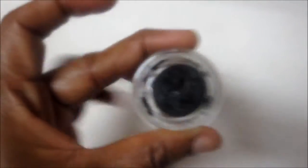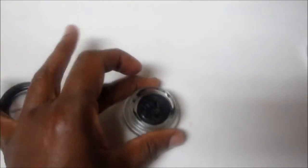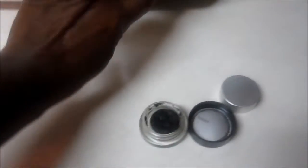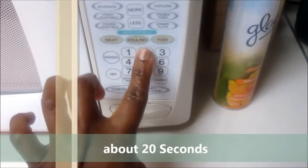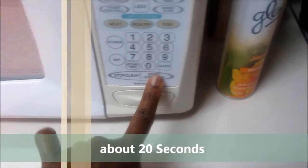What I'm about to do is put this in the microwave. Put it in the microwave and I set it for about 20 seconds and start. I'm going to melt it.